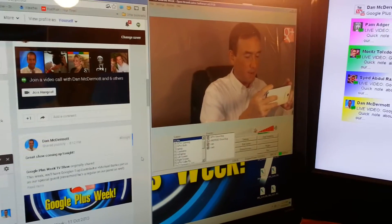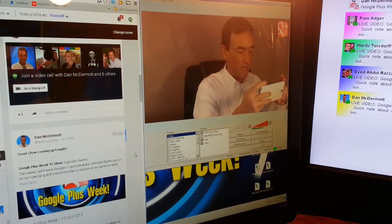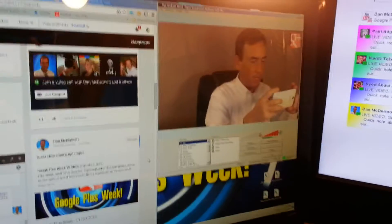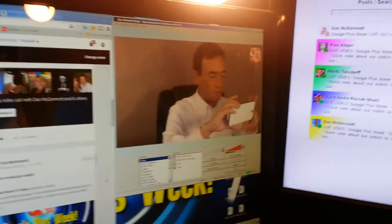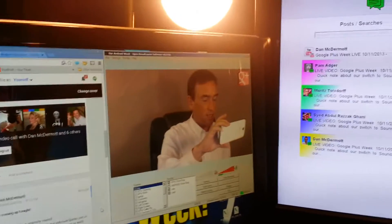Okay, so I'm Dan McDermott. I'm host of Google Plus Week and Android Week, two tech shows on Google Plus.